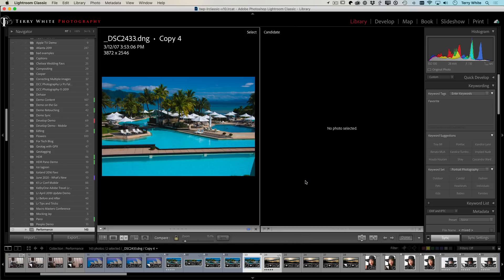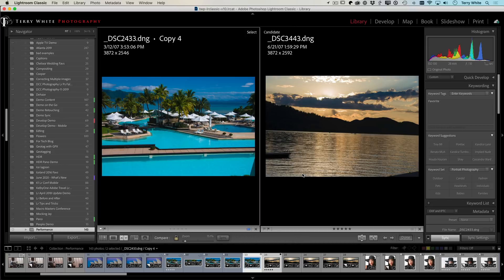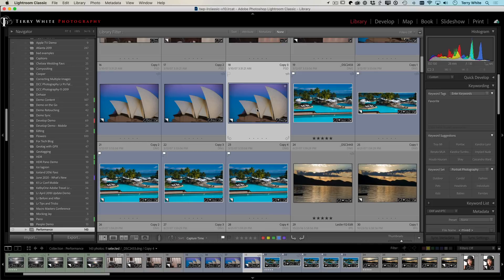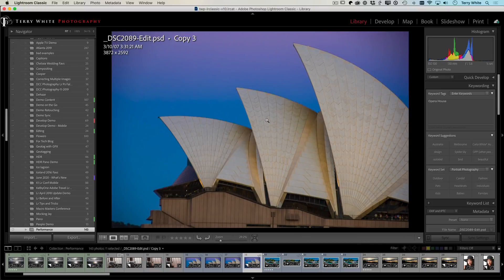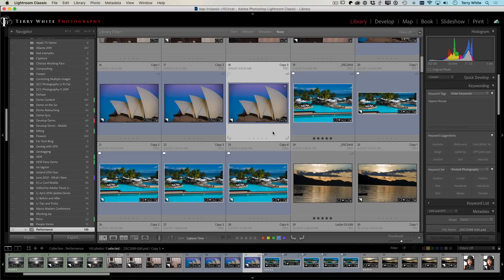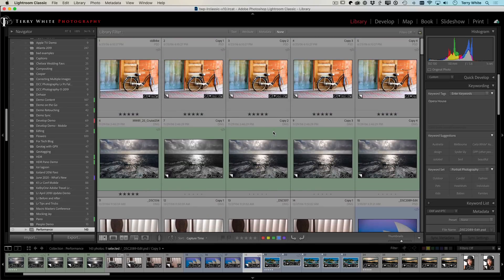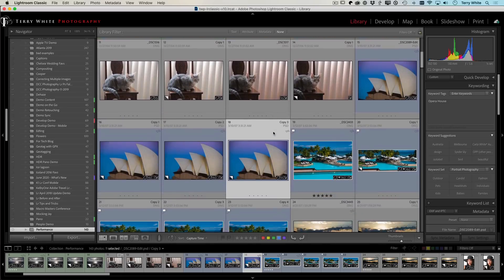So hitting the letter C and bringing up the compare view. So faster loupe view as well. So just quickly getting into the loupe view and quickly getting back out and it doesn't stop there.